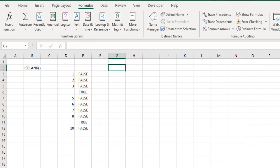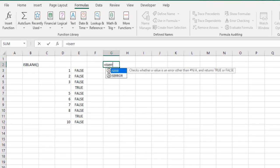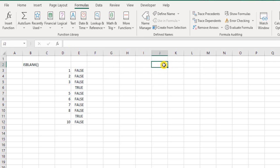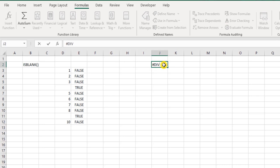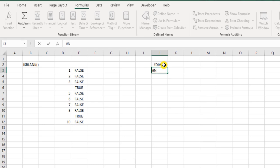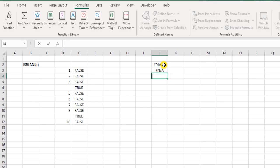So now moving on, we have another function called ISERR. Now what about this? It checks whether a value is an error other than the #N/A and returns true or false. So if there is an error, it will return the value as true or false, but it does not consider the #N/A error. So let me show you an example here. We have div zero error, and then we also have #N/A error, and then we also have #VALUE! error.